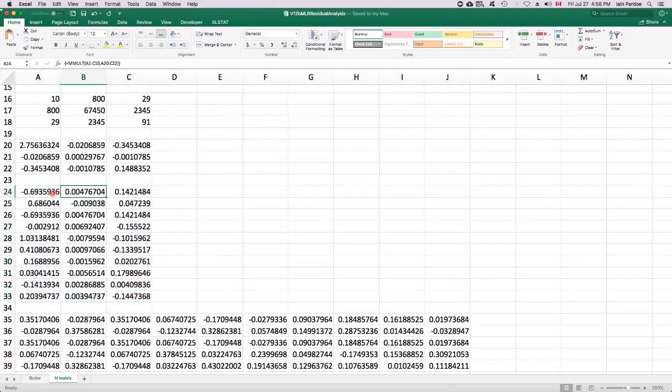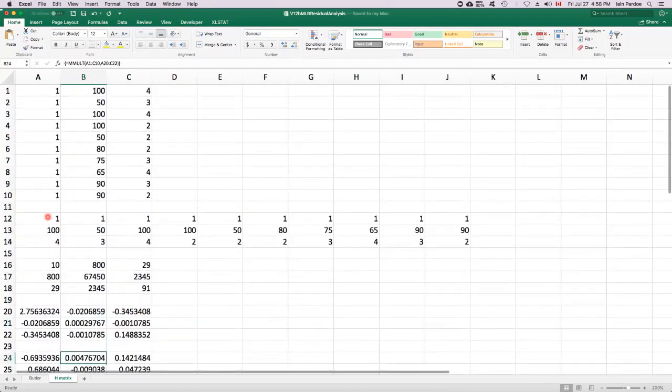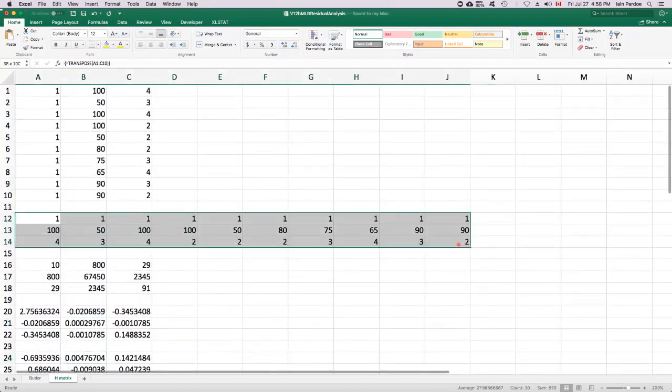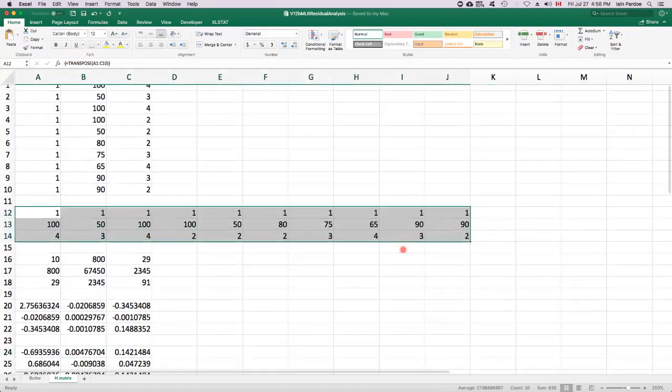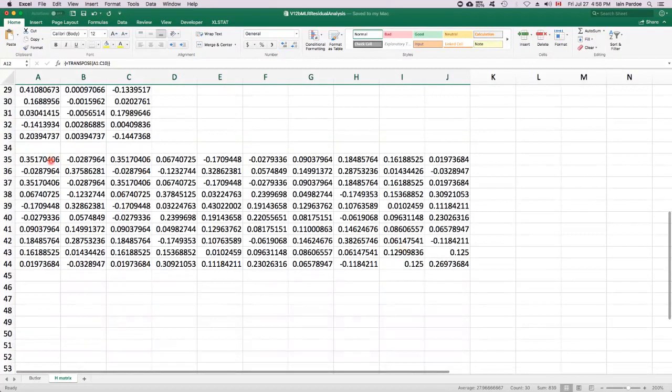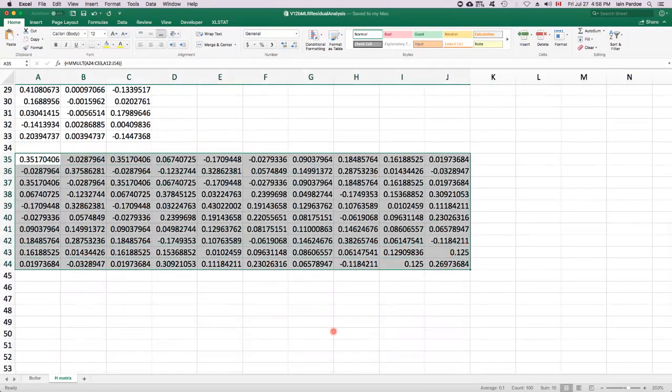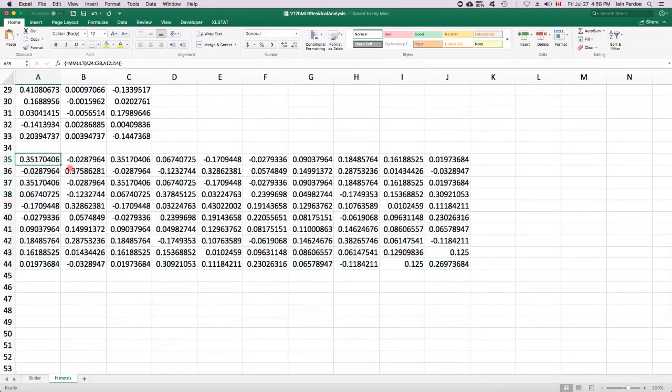Then I can multiply this matrix, 10 by 3, by this matrix, which is 3 by 10. And then I get this giant matrix, which is 10 by 10. Then I can look at the diagonal.